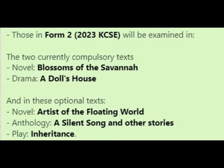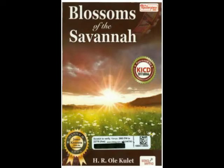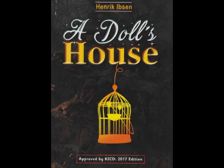This is the reason I have made this video. Starting April 2022, the Form 3 students who are currently in Form 2 will have the following compulsory books to study. Two books will be compulsory: Blossoms of the Savannah, a novel by Henry Ole Kulet, published by Longhorn; and A Doll's House, a play by Henrik Ibsen, published by East African Educational Publishers.